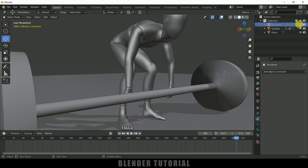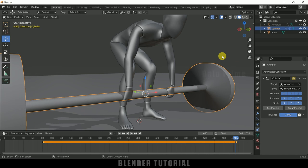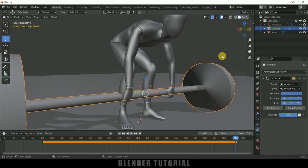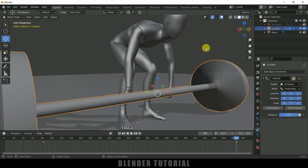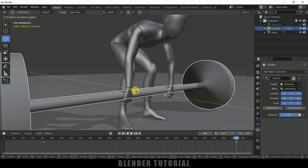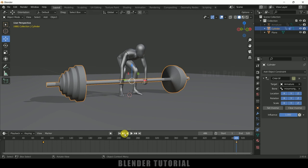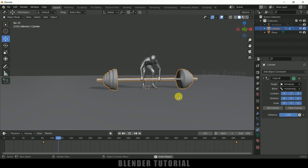Select the armature and hide it. Select the weight — at frame 485 check the position, and at the next frame it is shifting. To fix this, be on frame 485, select the weight, press I and add a keyframe for Location. Move to frame 486 and manually adjust the position to match, then press I and add a keyframe for Location again.